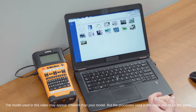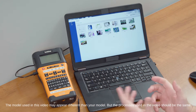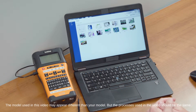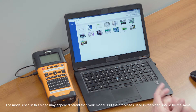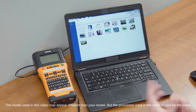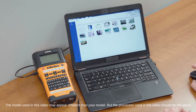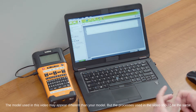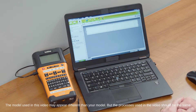Using P-Touch Editor to create a new label design, there are all the different templates that you can work with, but now I want to create my own unique label design with a blank sheet, so we'll start there by selecting new label design.